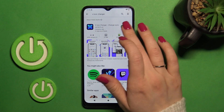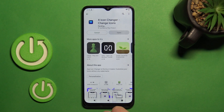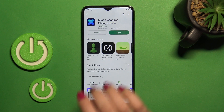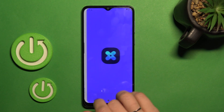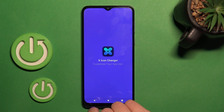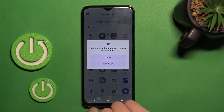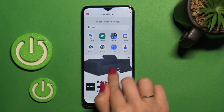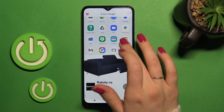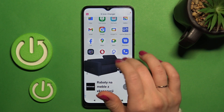Now we should get this application, so tap to install and wait a couple of seconds. After that tap to open the app, click Allow, and now we can search one from these available applications to change the icon.